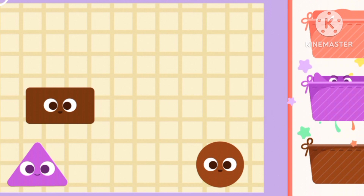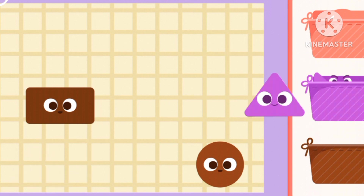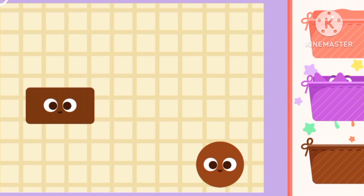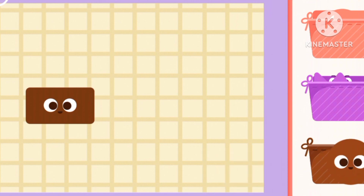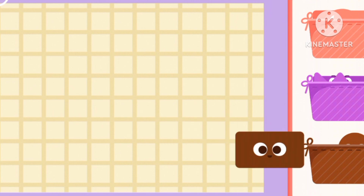Purple triangle, and a purple triangle. Brown rectangle.